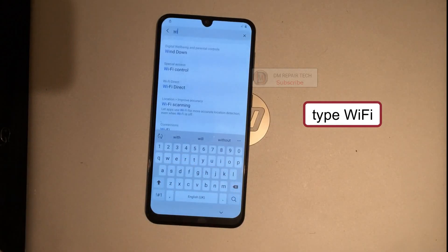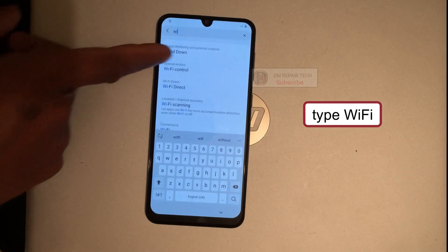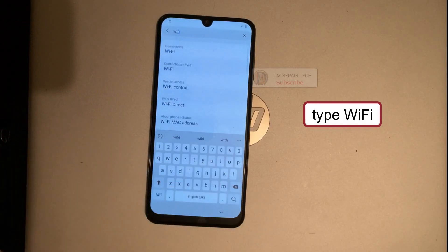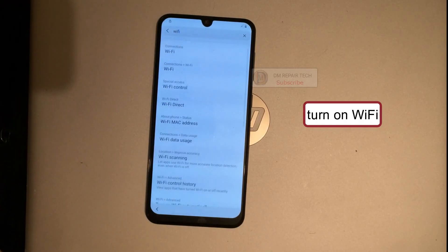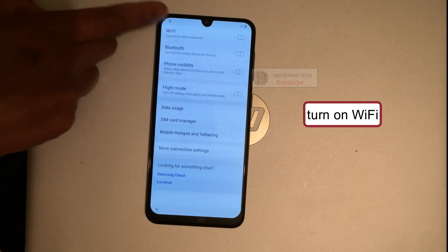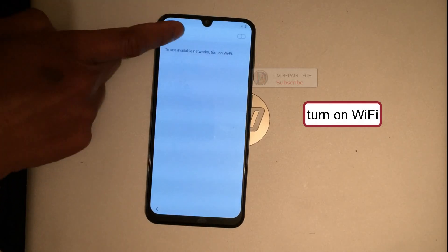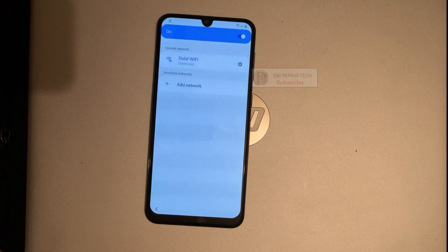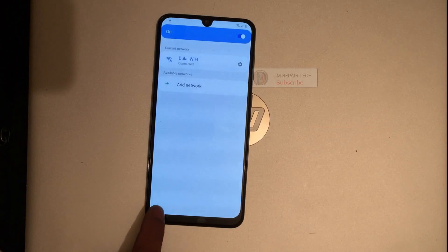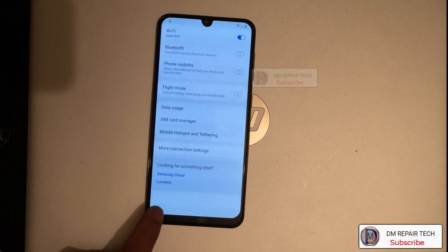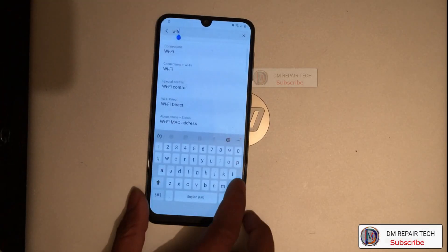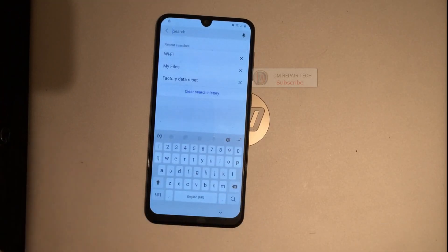Before you try this, make sure your phone's Wi-Fi is on. If your device Wi-Fi is off, you must turn it on again. Open Wi-Fi settings, turn Wi-Fi on. Now Wi-Fi is on on my device. Go back.